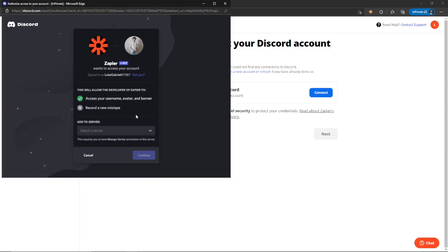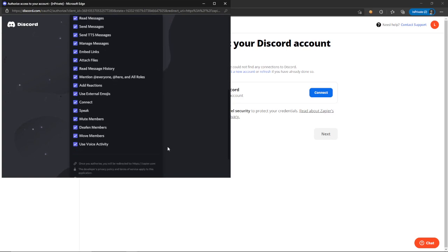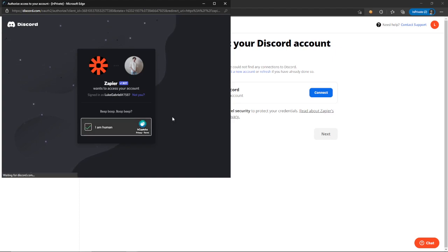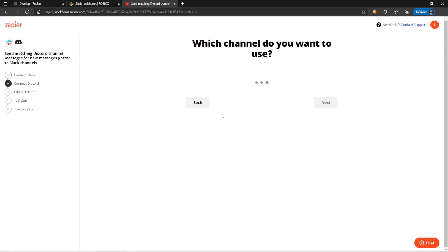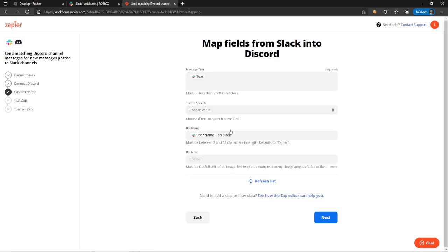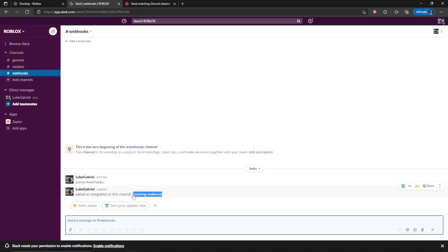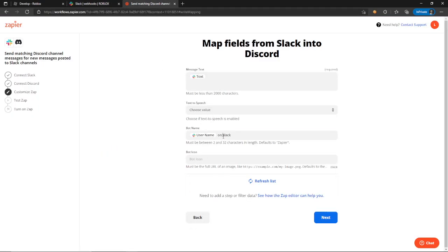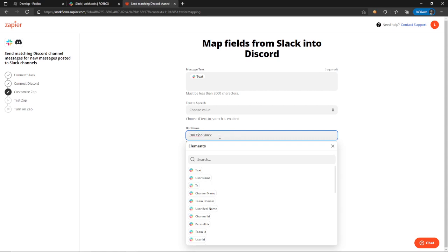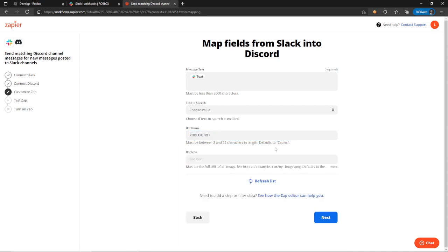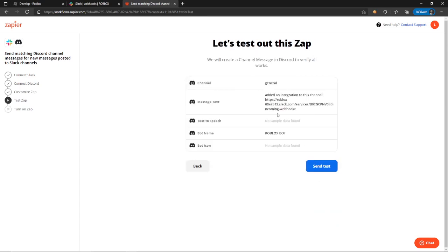Once you log in, you're going to choose a server. I'm just going to use this test server. It'll ask which channel you want to use — I literally just made this test server right now, so that's the only channel I have. Now, the bot name for this integration will say incoming-webhook by default. I like to remove that and just call it Roblox Bot. You obviously need the text field. After that, you can test it and see when we test it, it should work.